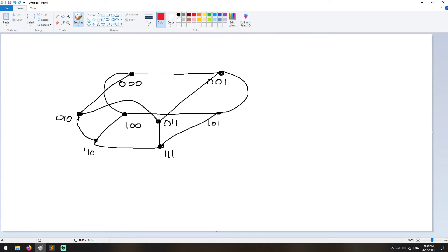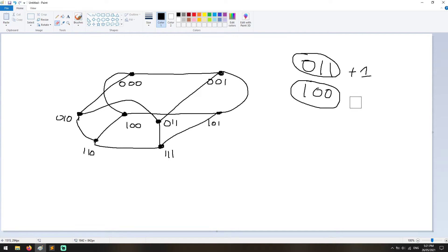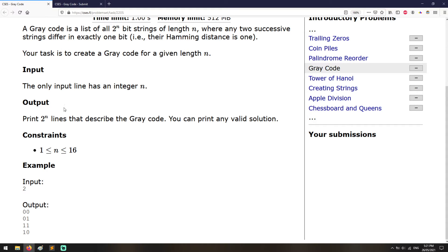So if you have a number like this and you add 1, it will become this number. These two strings have a Hamming distance of 3 because the first bit is different, the second bit is different, and the third one is different. So that will not be a valid case. You do not use the sum operation to determine the distance between two strings. So anyway, let's just see the constraints for this problem.